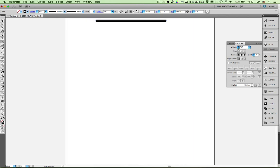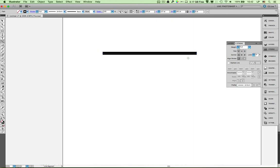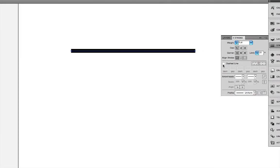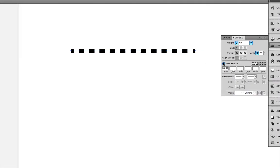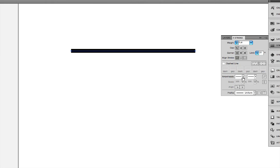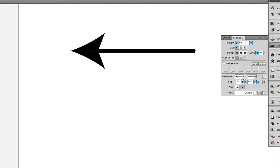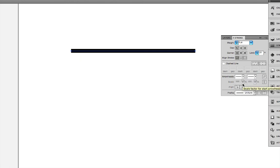Let me zoom in a little bit and get a better look at our line. You can also make it a dashed line and change the nature of the dashes. Or you could give it an arrowhead at one side or the other and make it into an arrow. So I'm going to take that away.